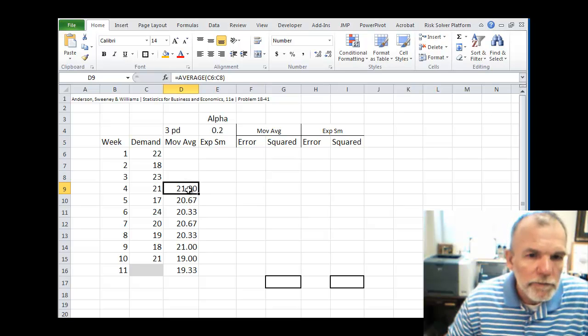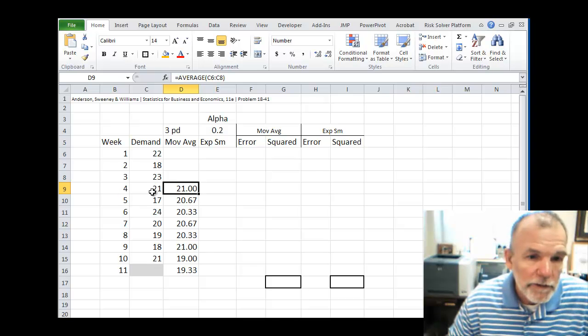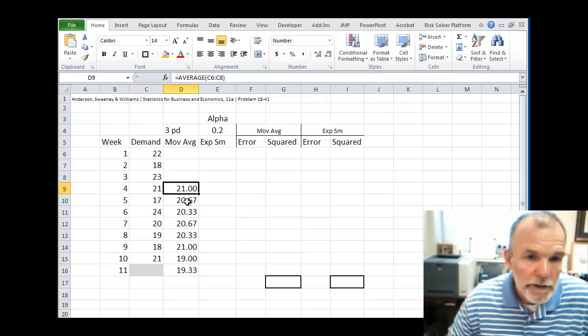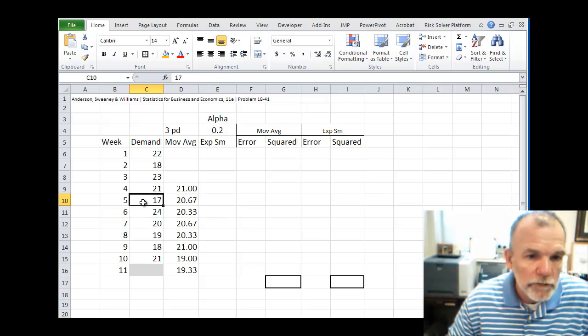So here's my forecast for time period 4, 21, and the demand was 21. Time period 5, 20.67, where the actual was 17, and so forth.